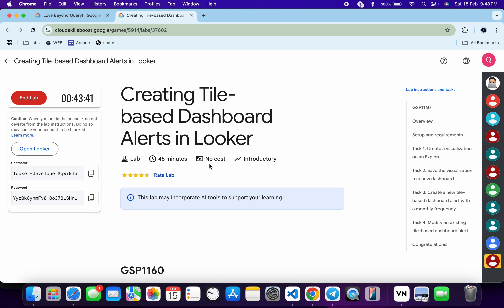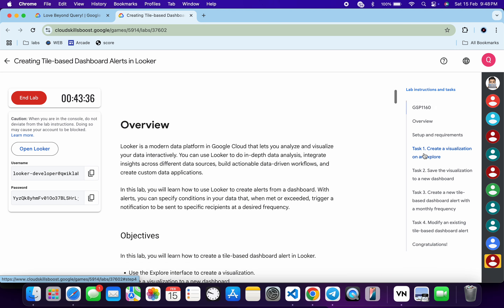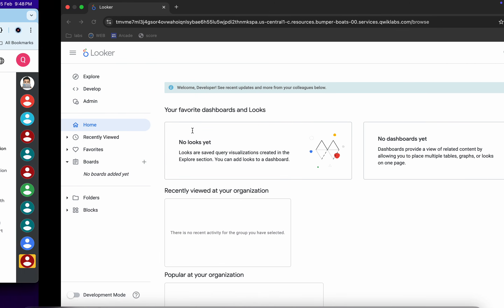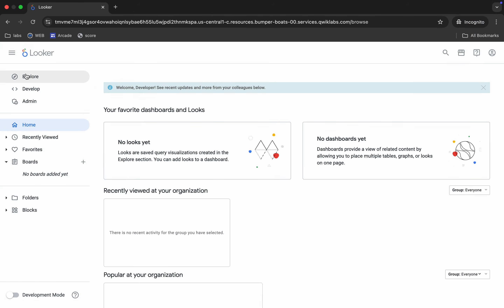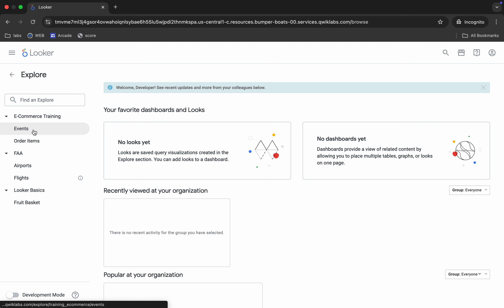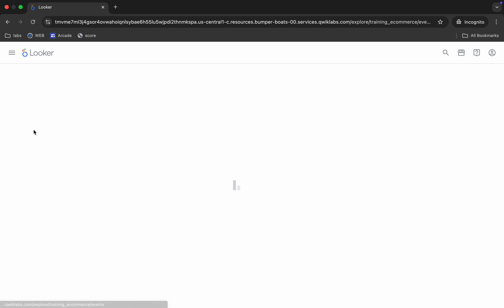Log in with your local credentials and once done click on task number one. Scroll down and from here you can see this name called city. Copy this, come back, click on the Explore button, and then click on Events.